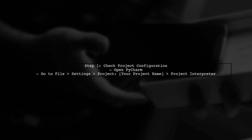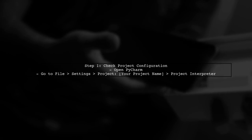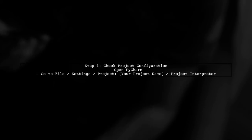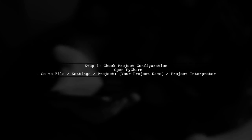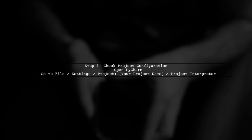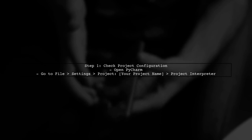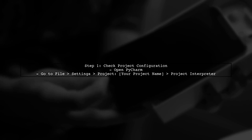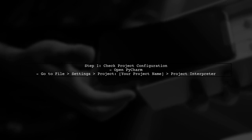To resolve the issue of PyCharm not remembering your Python interpreter, we need to check a few settings. First, let's ensure that your project is correctly configured.